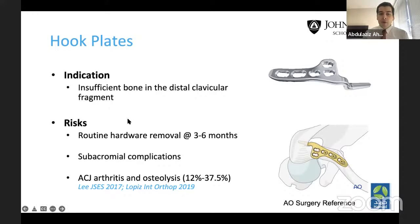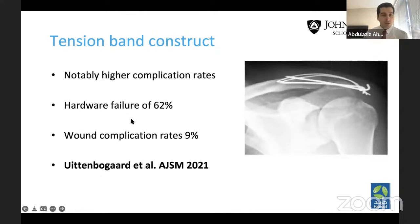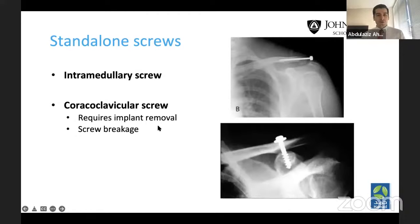Tension band constructs are associated with notably higher complications in the literature; hardware failure has been reported up to 62%, so it's not my personal preference. Standalone screws — whether intramedullary or CC screws — can also be used, though they require implant removal and can be complicated by screw breakage.